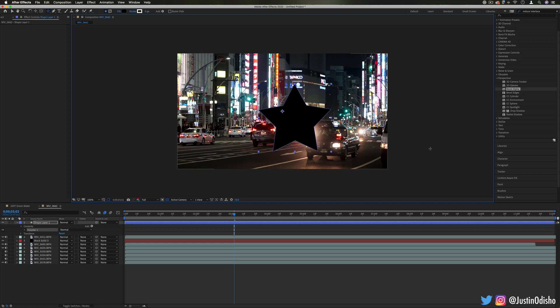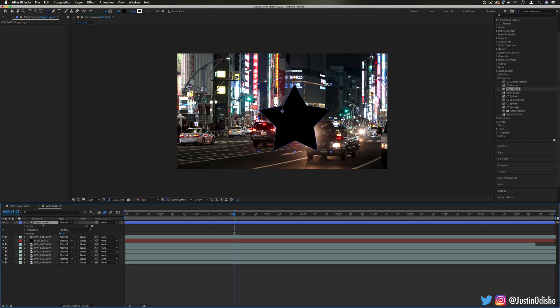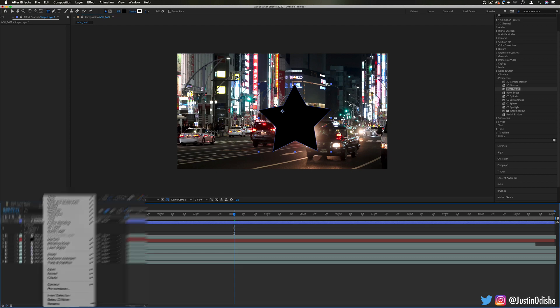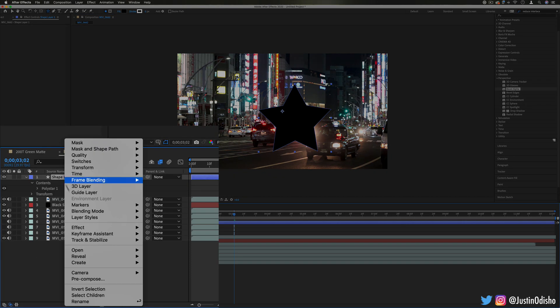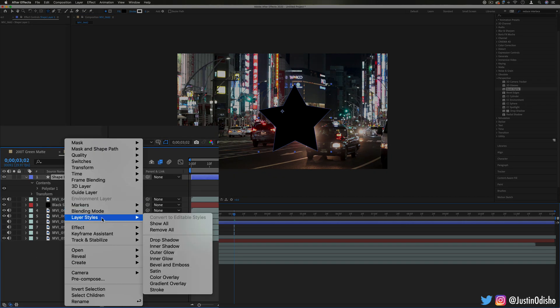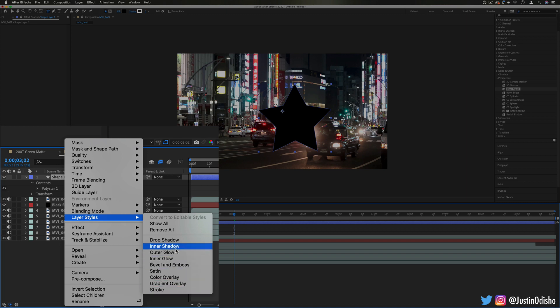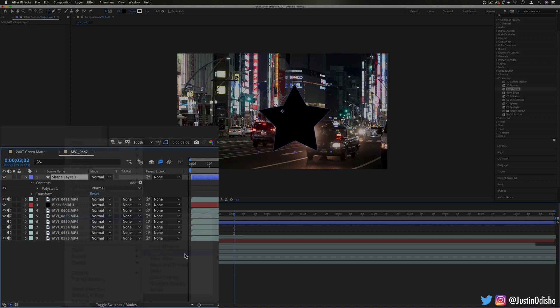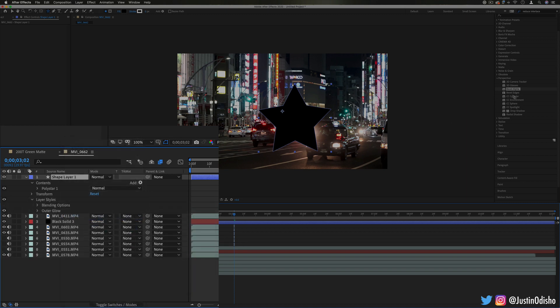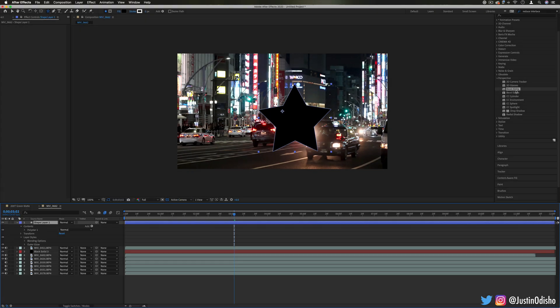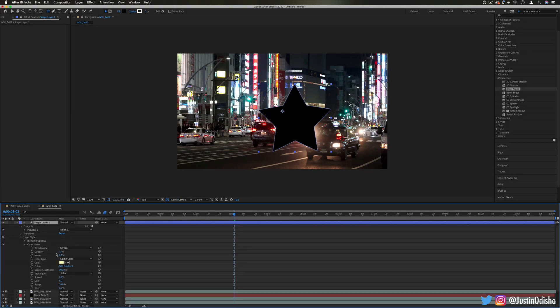As a quick side note tip, you can always access layer styles. If you right-click a layer and go to layer styles, here's where you can get things like outer glows and inner glows that aren't necessarily right here in the effects control panel and they just show up under the properties of a clip.